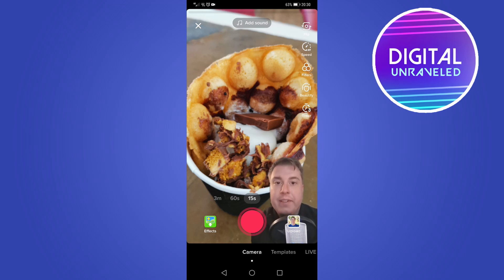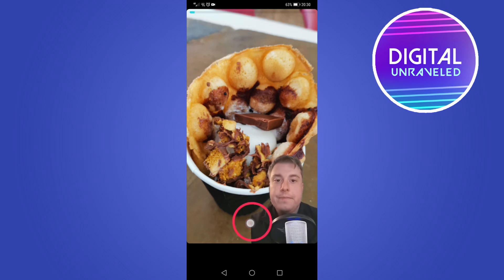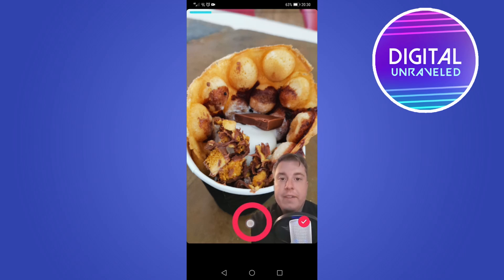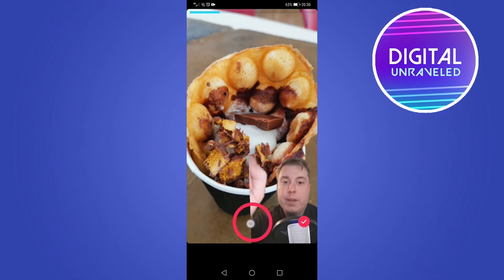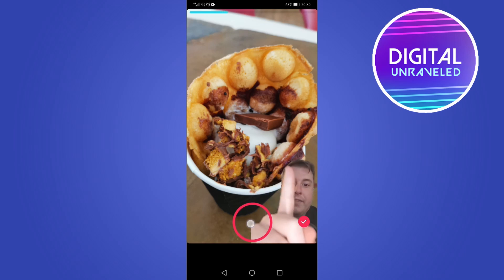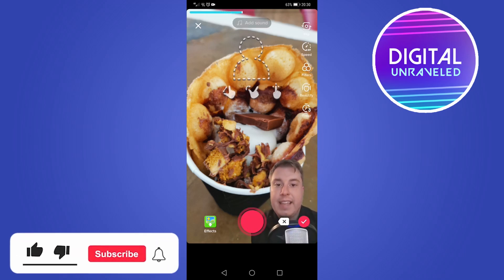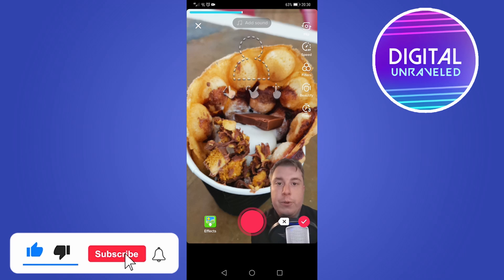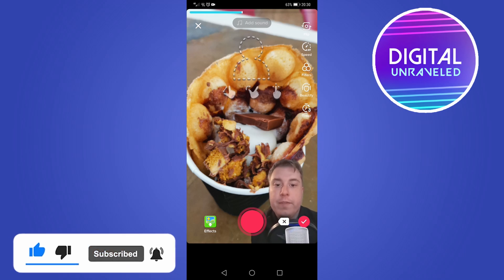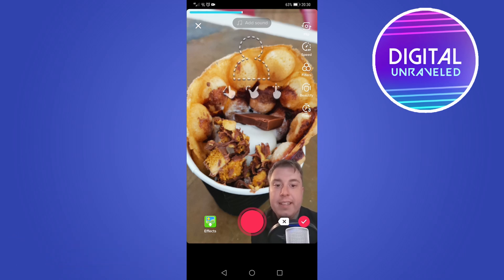Go ahead and record your first clip — just recording a video, you can point to whatever you want. Once you've recorded that first clip, to add another image for a second background, tap 'Effects' at the bottom left-hand corner again.